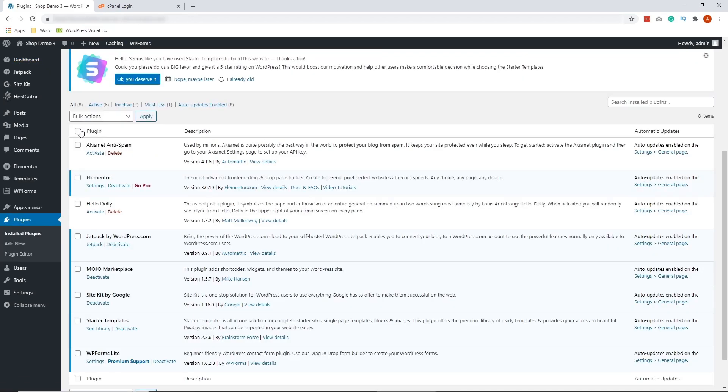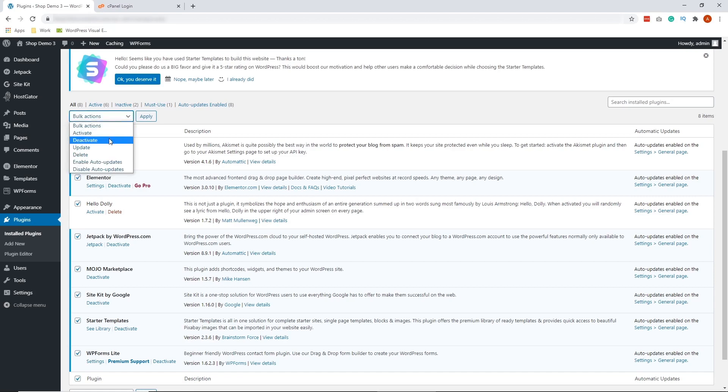Select All Plugins by clicking here. On this dropdown, select Deactivate and hit Apply. Now, I'm not going to do that here because I don't actually have this error.